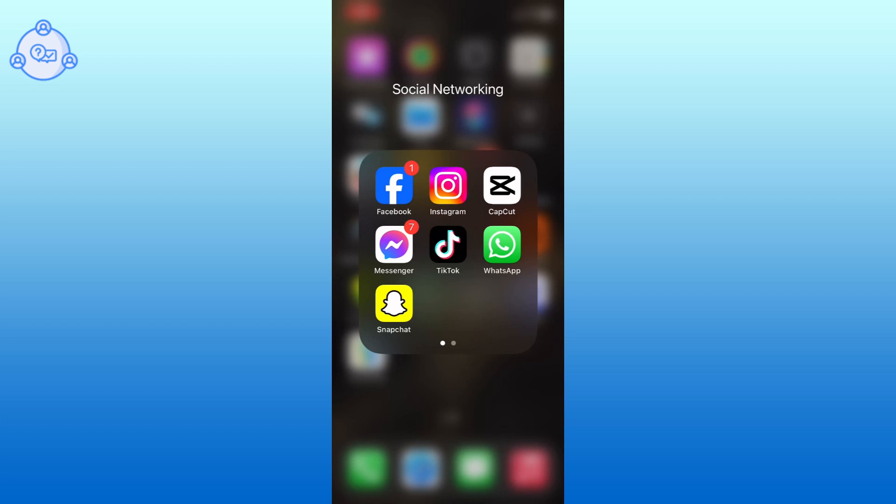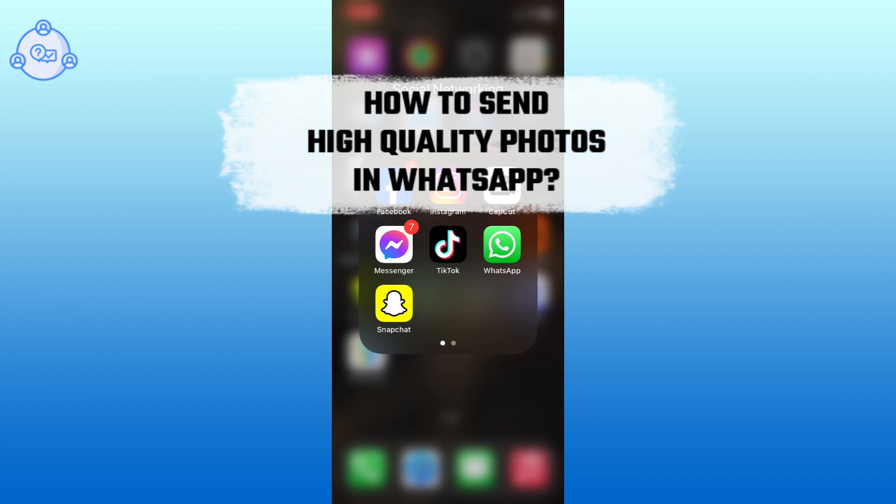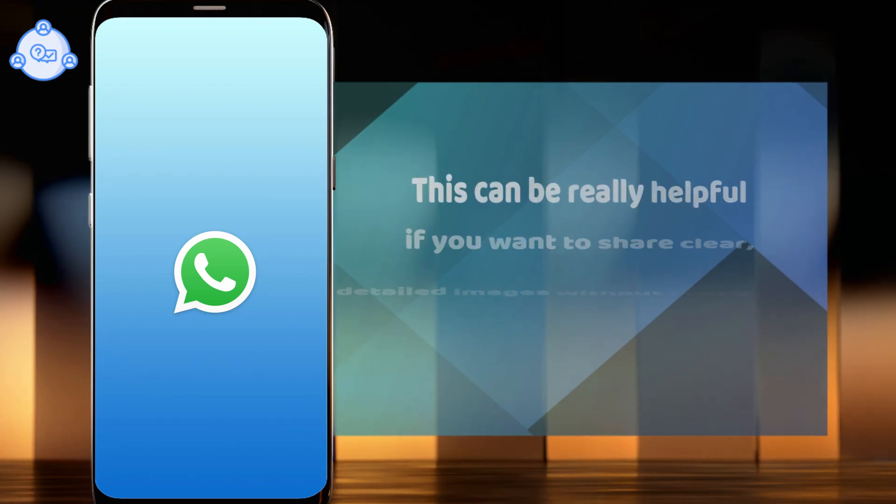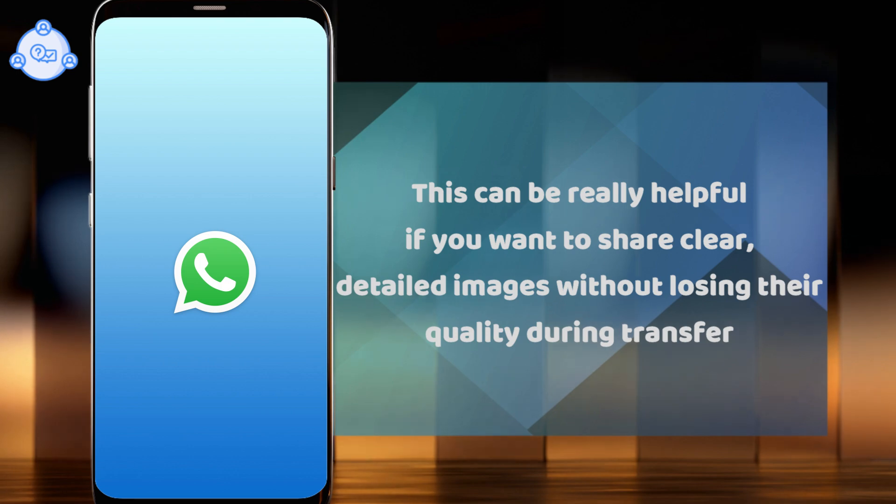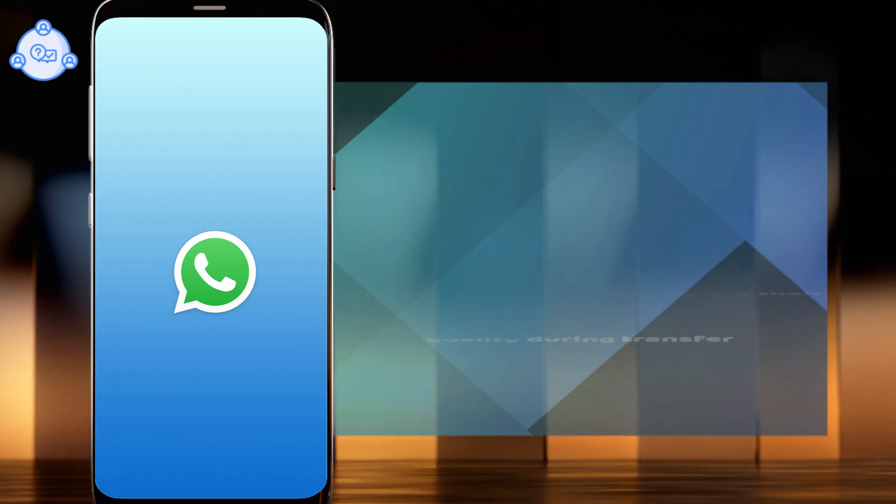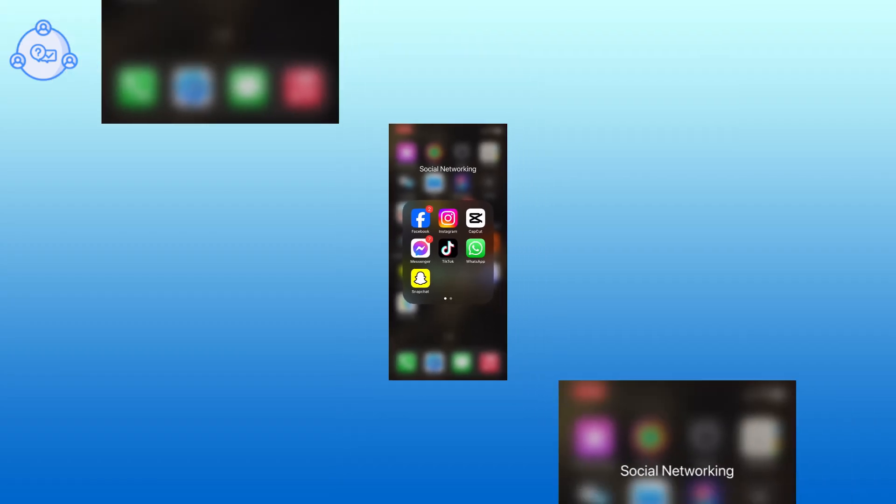Hi everyone, I'm Chiyuk from One Stop Solution and in this video, I will show you how to send high quality photos in WhatsApp. This can be really helpful if you want to share clear detailed images without losing their quality during transfer. So let's get started.